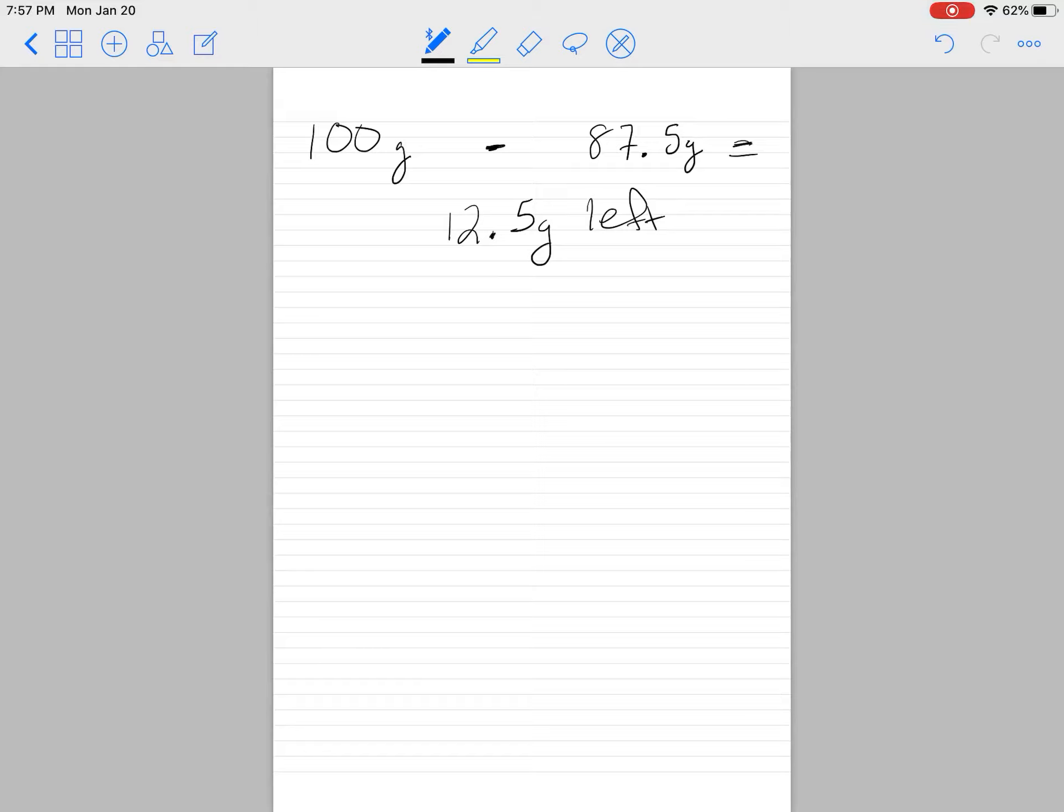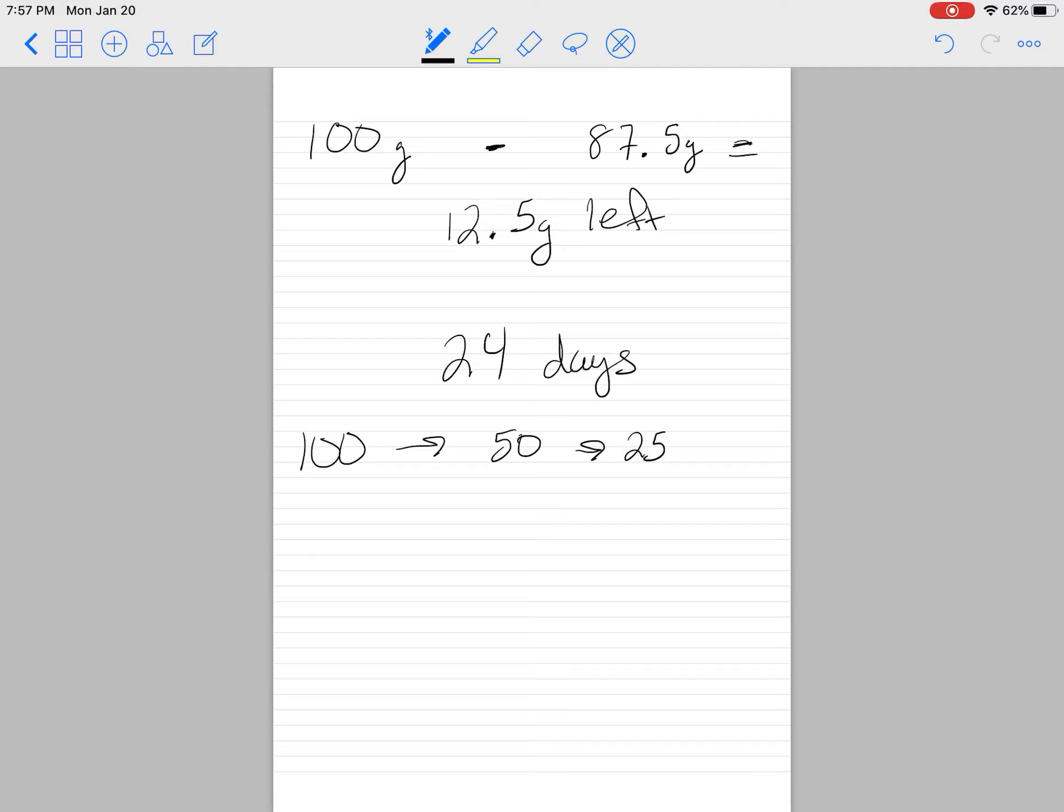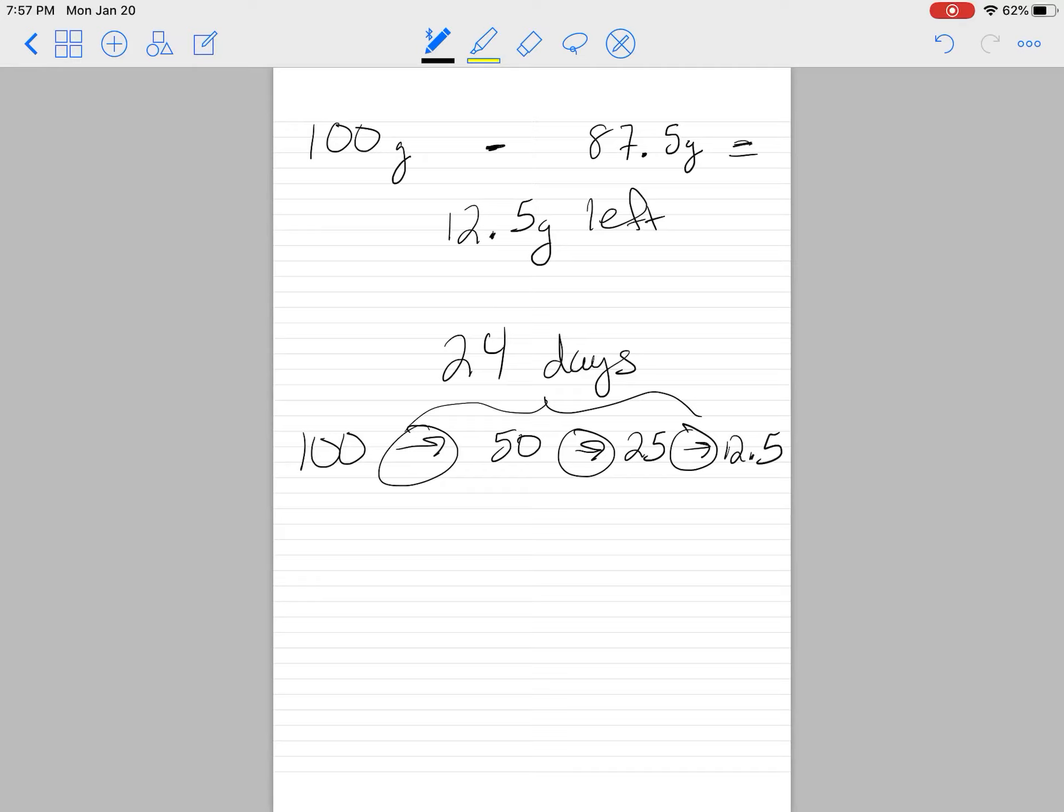Now we need to figure out: if this is how much we have left after 24 days, how many half-lives did we go through? Once we know that, we can figure out how long one half-life is. Starting with 100 grams: one half-life gets us to 50, another to 25, and one more to 12.5. So it took three half-lives, and those three half-lives took 24 days.